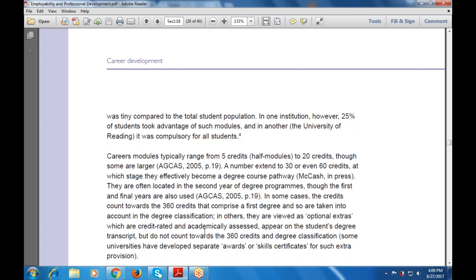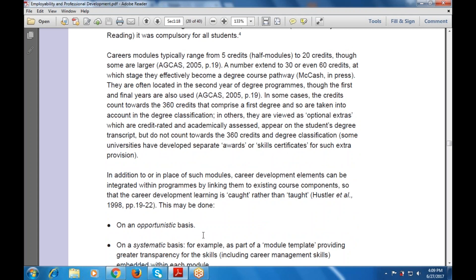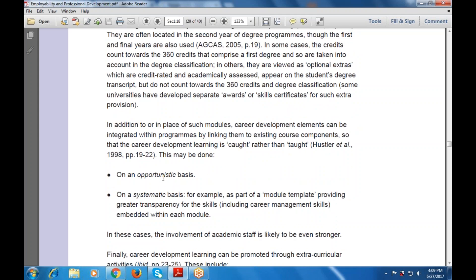Some universities have also developed separate awards or skill certificates for such extra provisions. In addition to, or in place of, such modules, career development elements can be integrated within programs by linking them to existing course components, so that career development learning is caught rather than taught. This can be done on an opportunistic basis — taking the opportunity and advantage of how it is developed — or on a systematic basis, for example as part of a module template providing greater transparency for the skills within each module, including career management skills embedded within each module. In these cases the involvement of academic staff is likely to be even stronger.